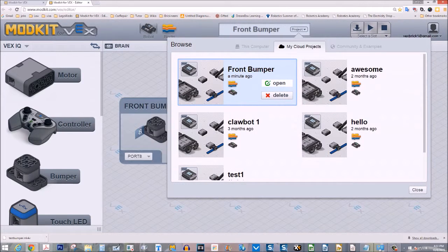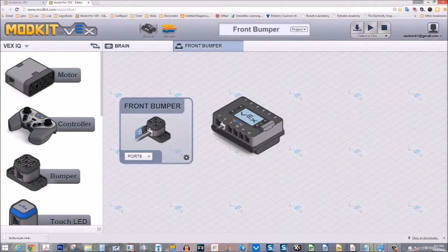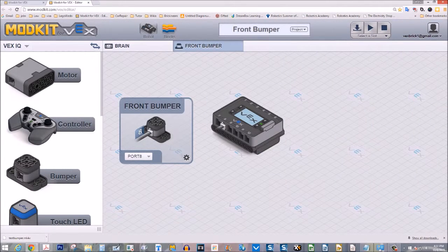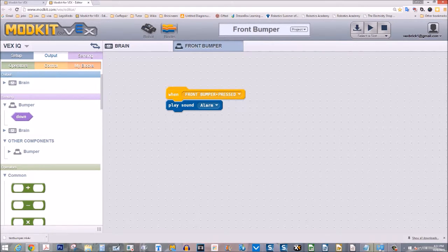Say open or click on open. There we have our front bumper. Go to block view. There's our program. We've just saved the program on the cloud after we signed in with an email account.